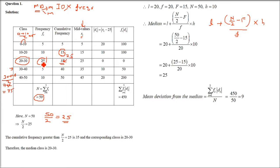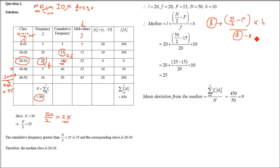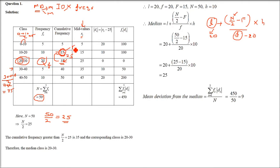For the median class 20–30: small f (frequency) = 20, L (lower limit) = 20, N/2 = 25, capital F (previous cumulative frequency) = 15, and H (class width) = 10. Substituting into the formula gives Median = 20 + (25−15)/20 × 10 = 25.